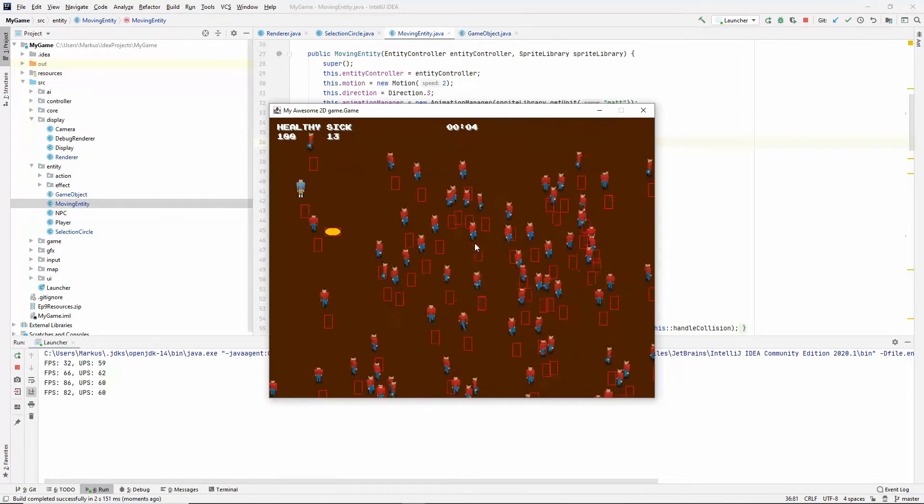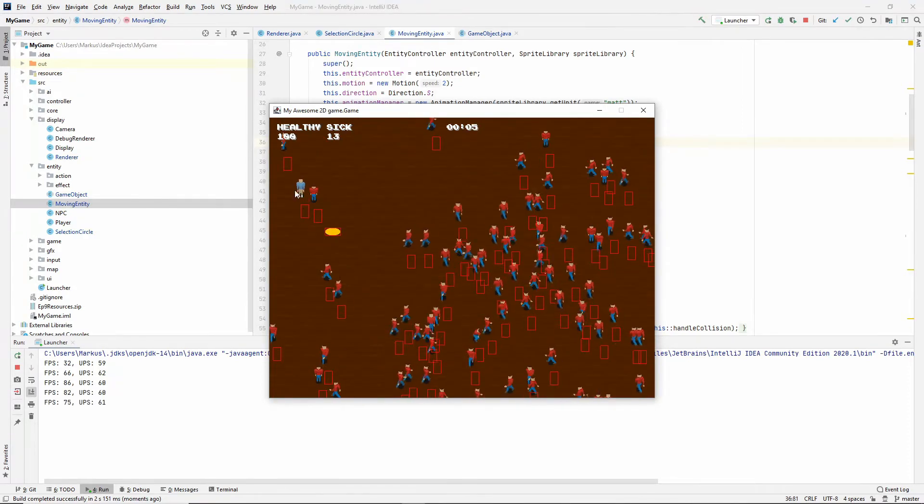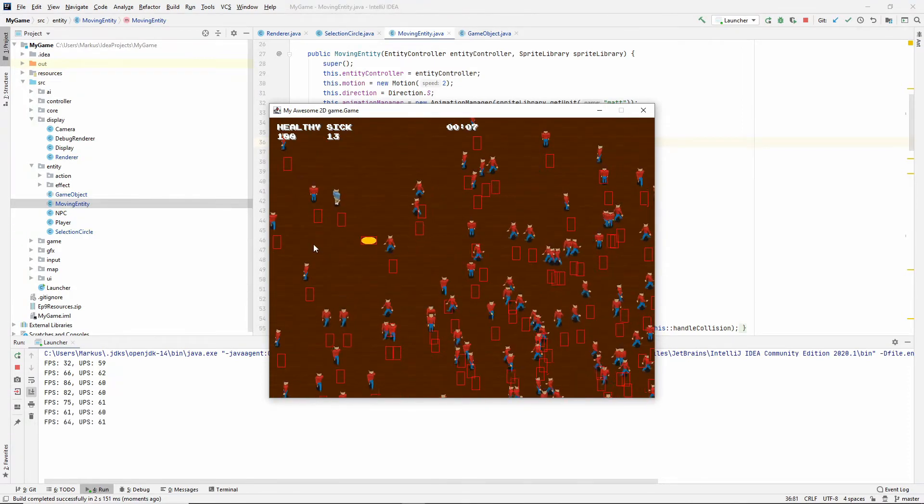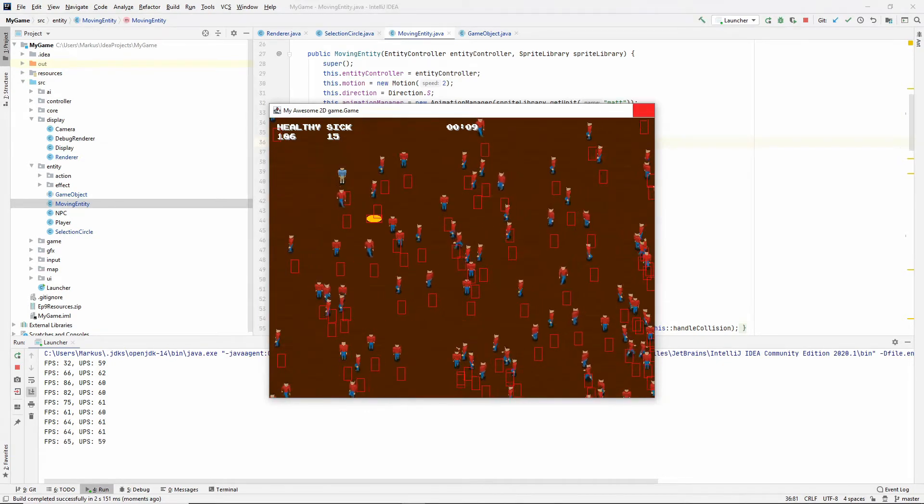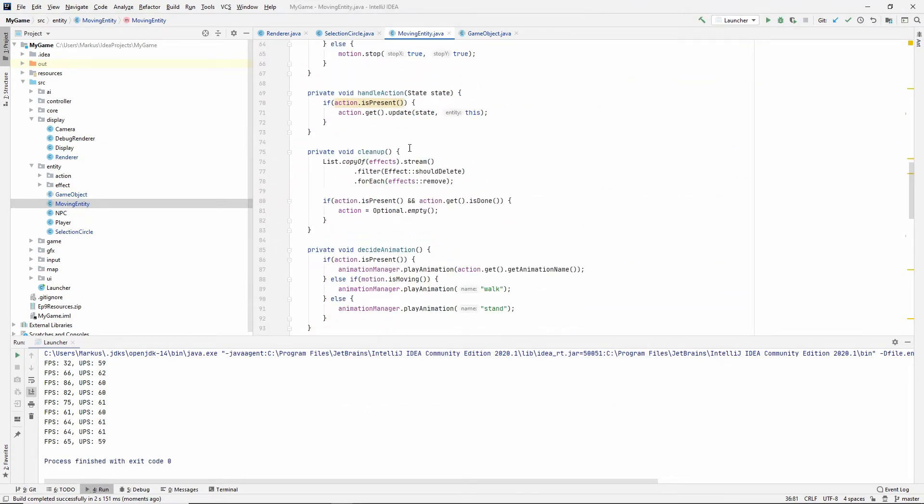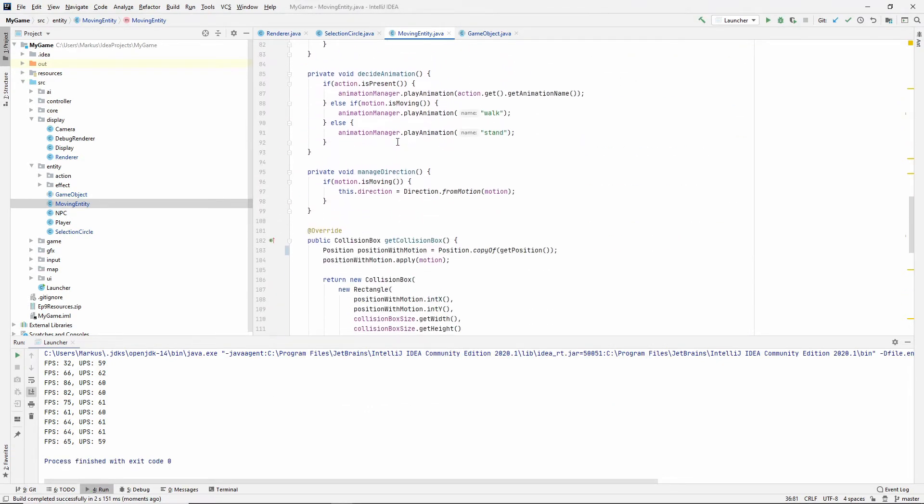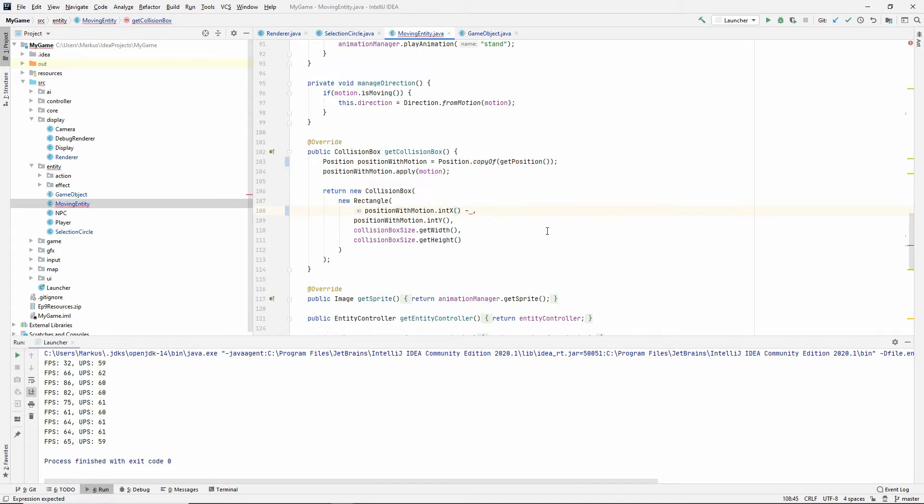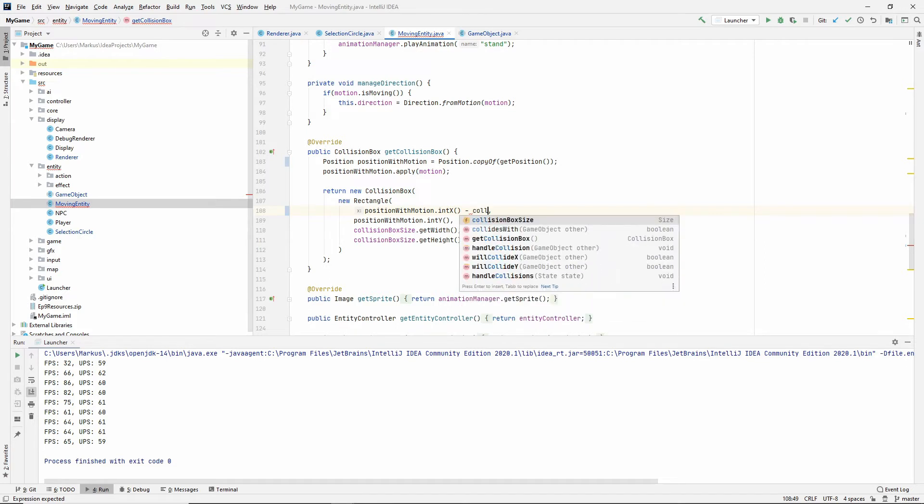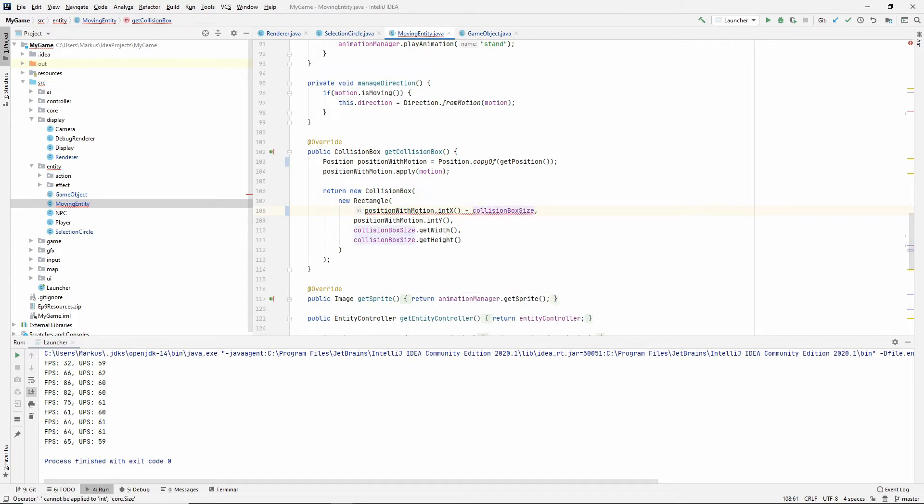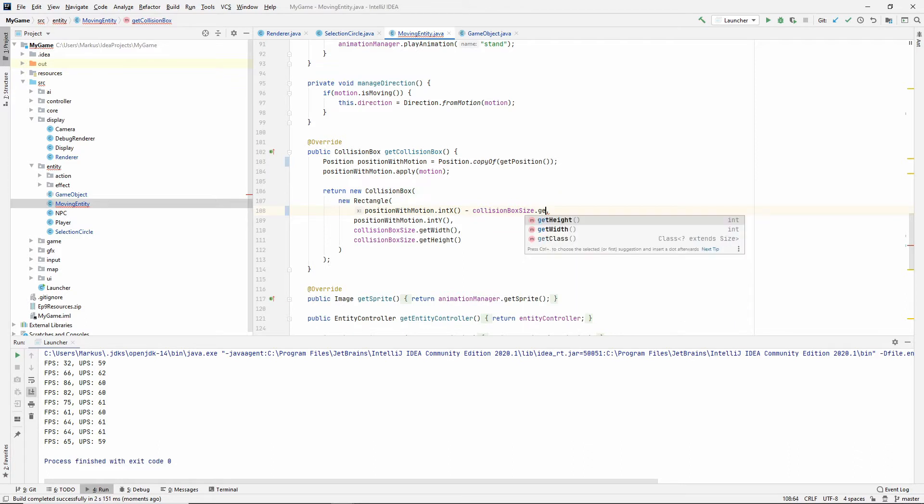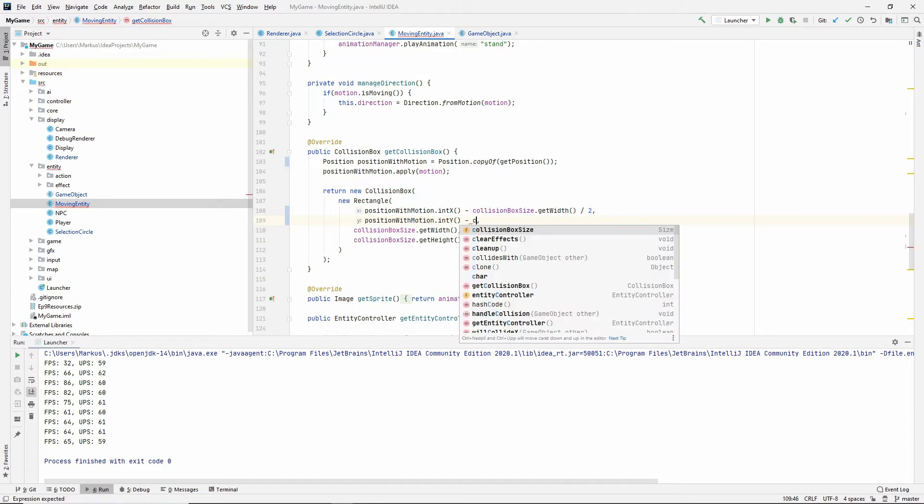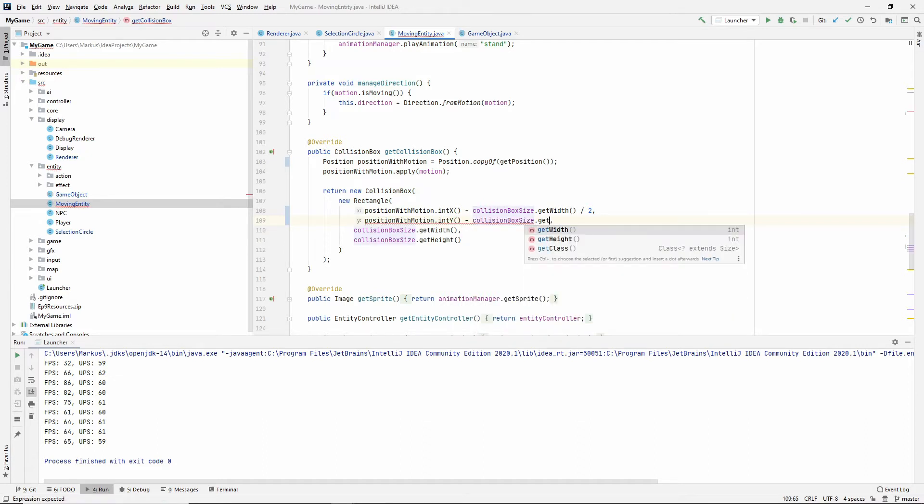All right, so that looks a little weird. We're not done, of course. We need to also do this here to our collision box, but we need to do it with a collision box size instead. So let's just start by minusing with the collision box size get width divided by two. And the y minus collision box size get height. And let's see what that looks like.